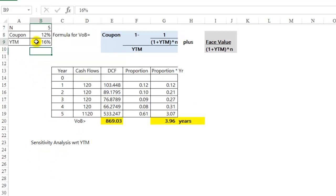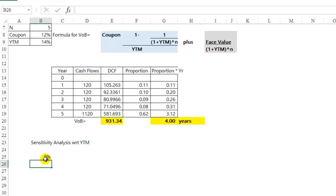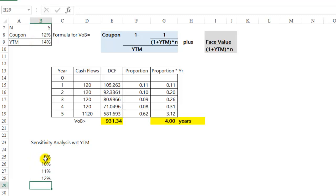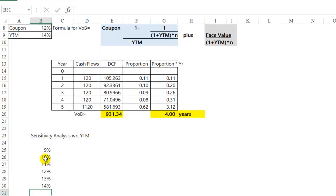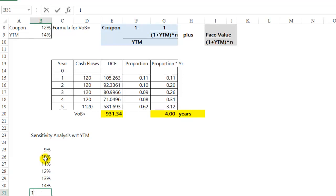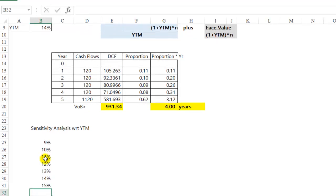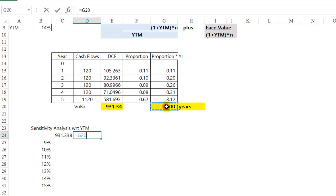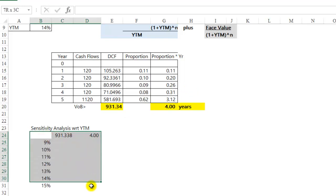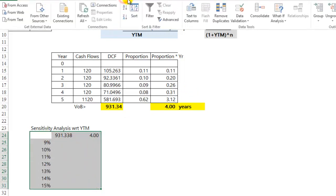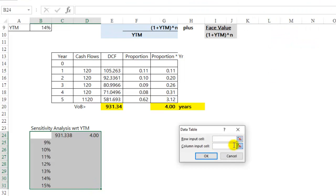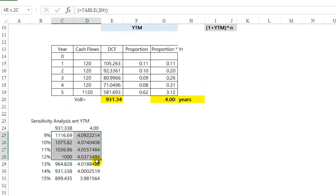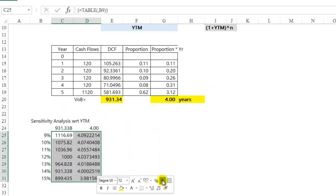We will calculate what happens if my yield changes by 100 basis points, what happens to the value of the bond and the Macaulay's duration of the bond. I am going to use a data table and input the yield to maturity.